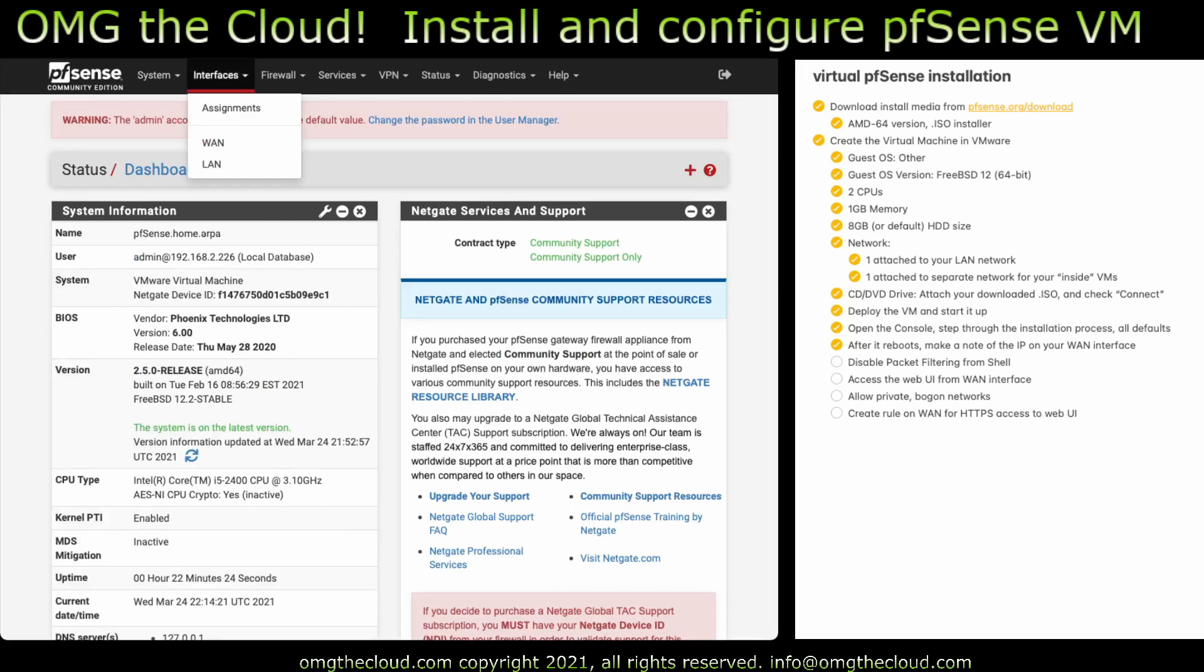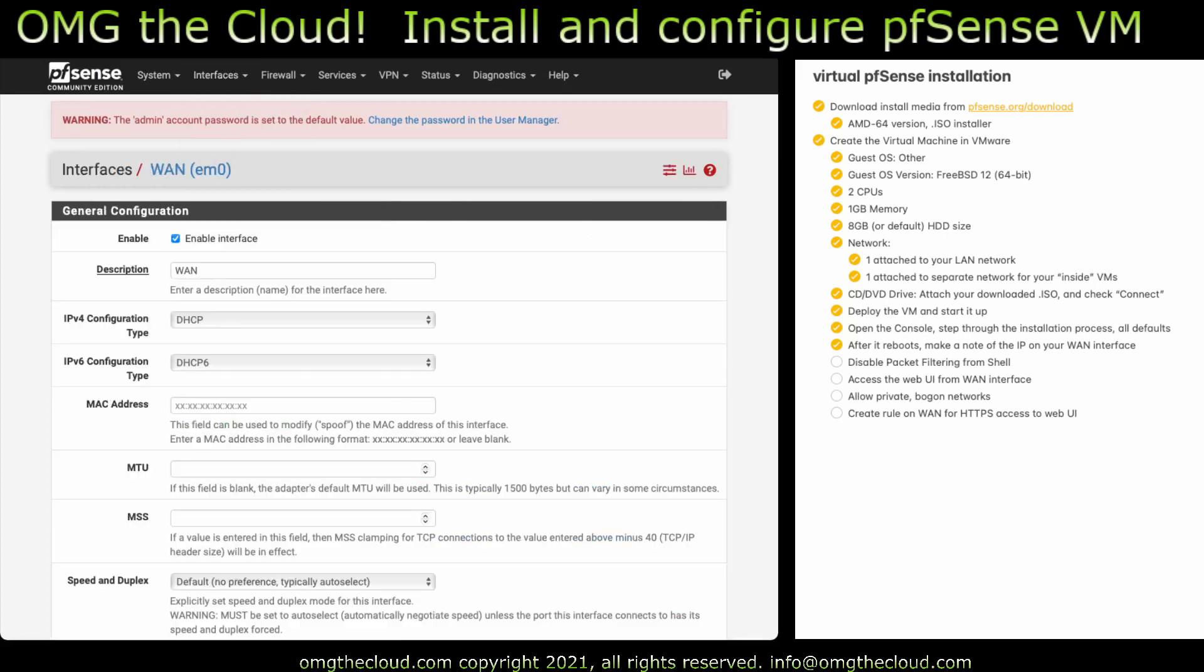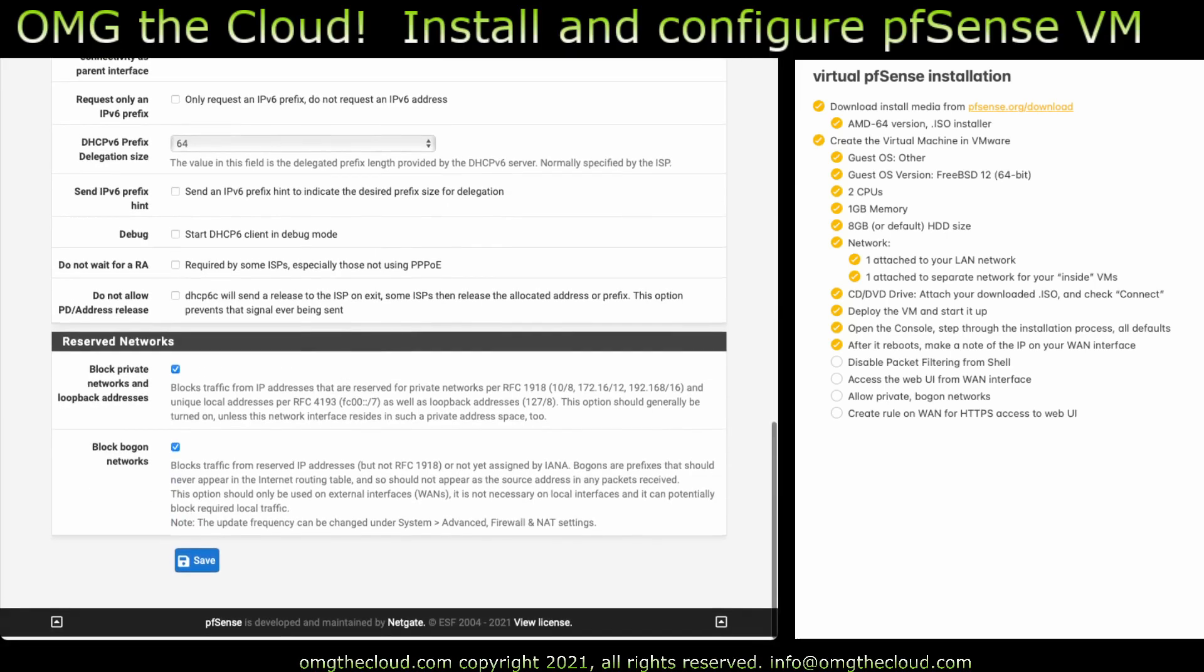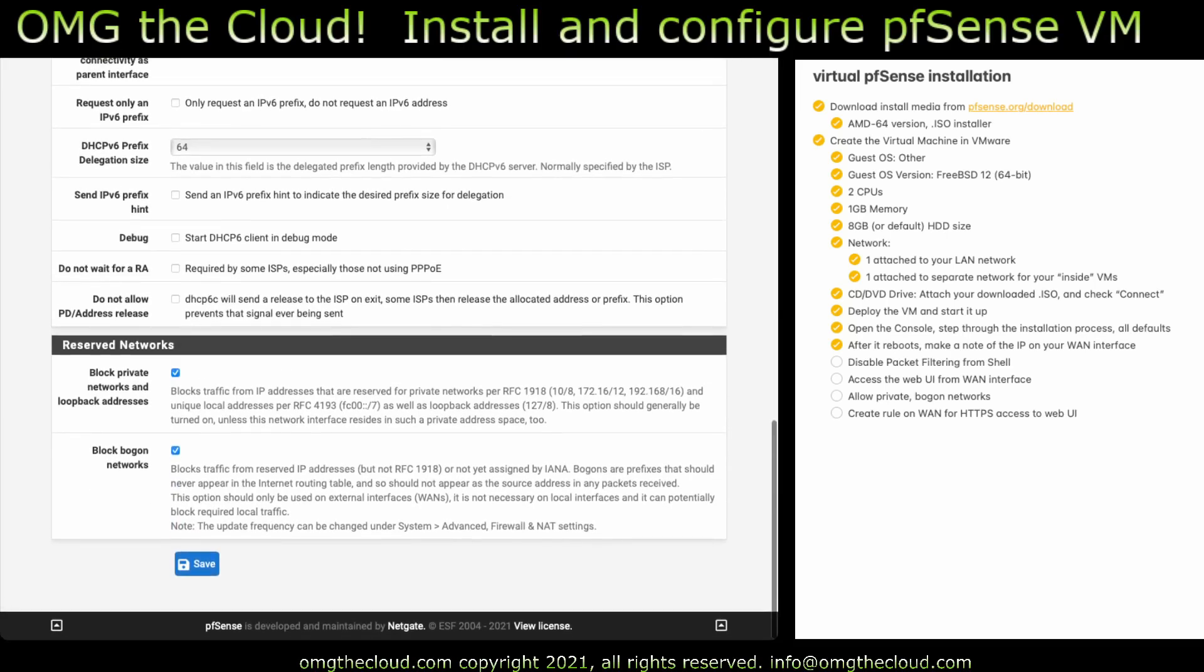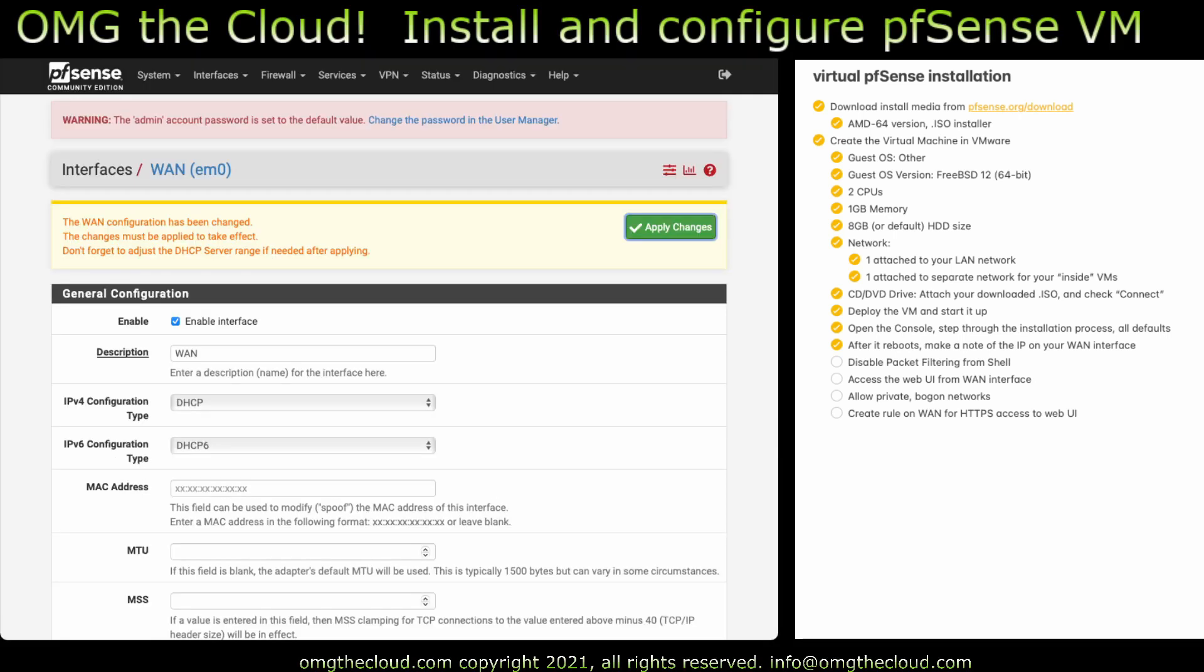Let's go to interfaces, WAN. Scroll to the very bottom. You want to uncheck the private and bogon networks. We need to be able to communicate over these networks since we are purely inside. This is not internet facing. So go ahead and hit save, but don't hit apply yet. If you hit apply, it's going to go ahead and re-enable the packet filtering, and we're not quite done yet.